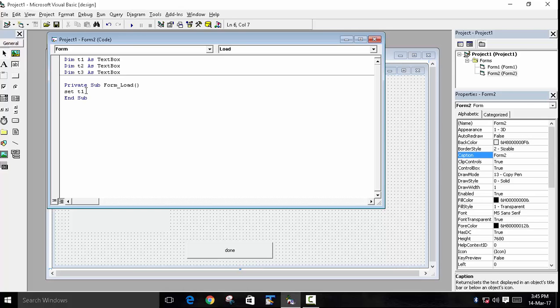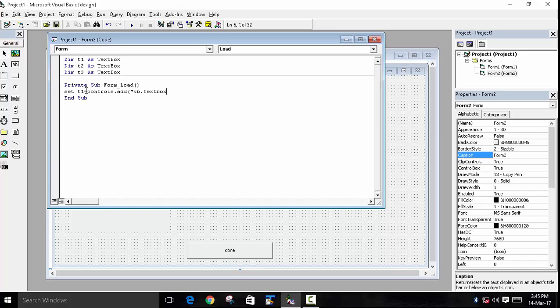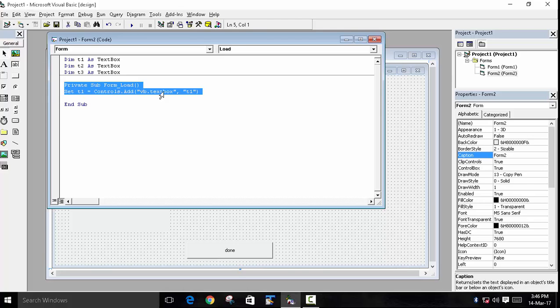Which is t1 equals to—because it's a control, we will use the keyword Controls.Add function. And then in the bracket, we have to show the method name, which is vb.TextBox, close the double quote, and now we will write the name of the object, which was t1. Done with this syntax, we have created our first object.